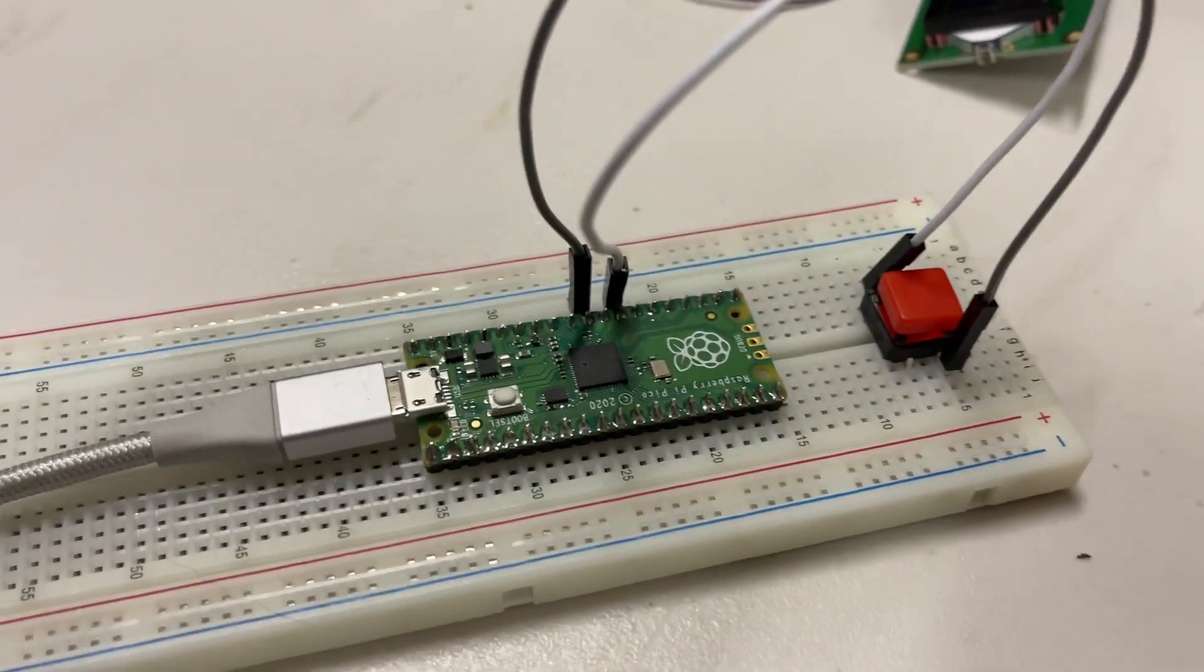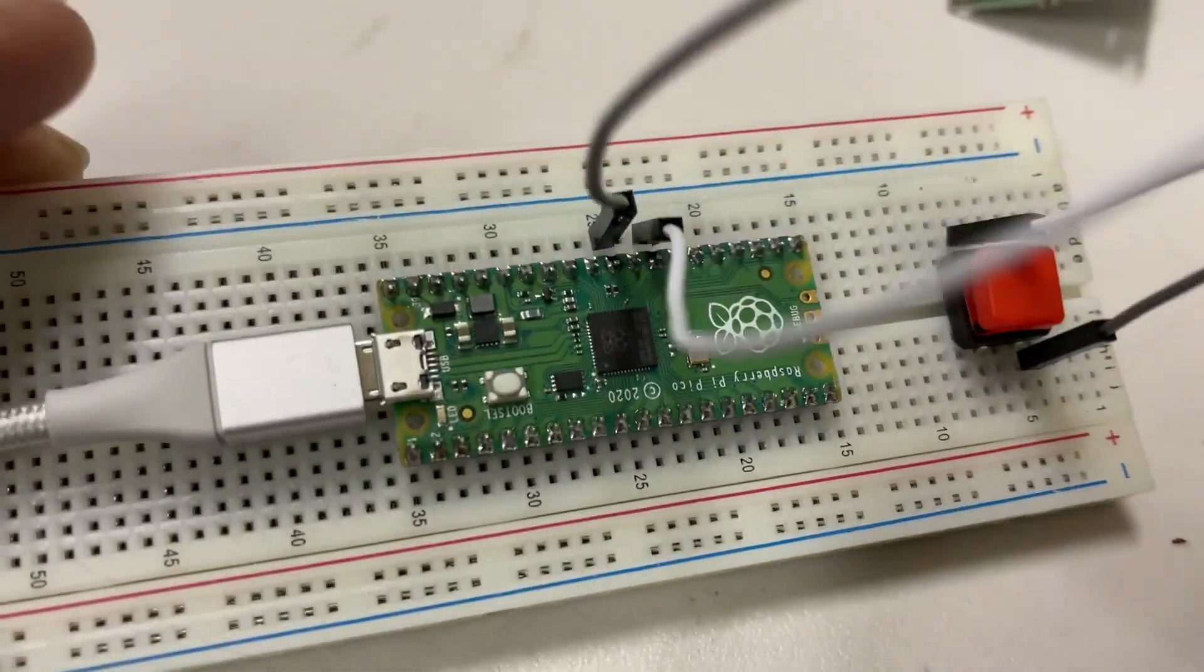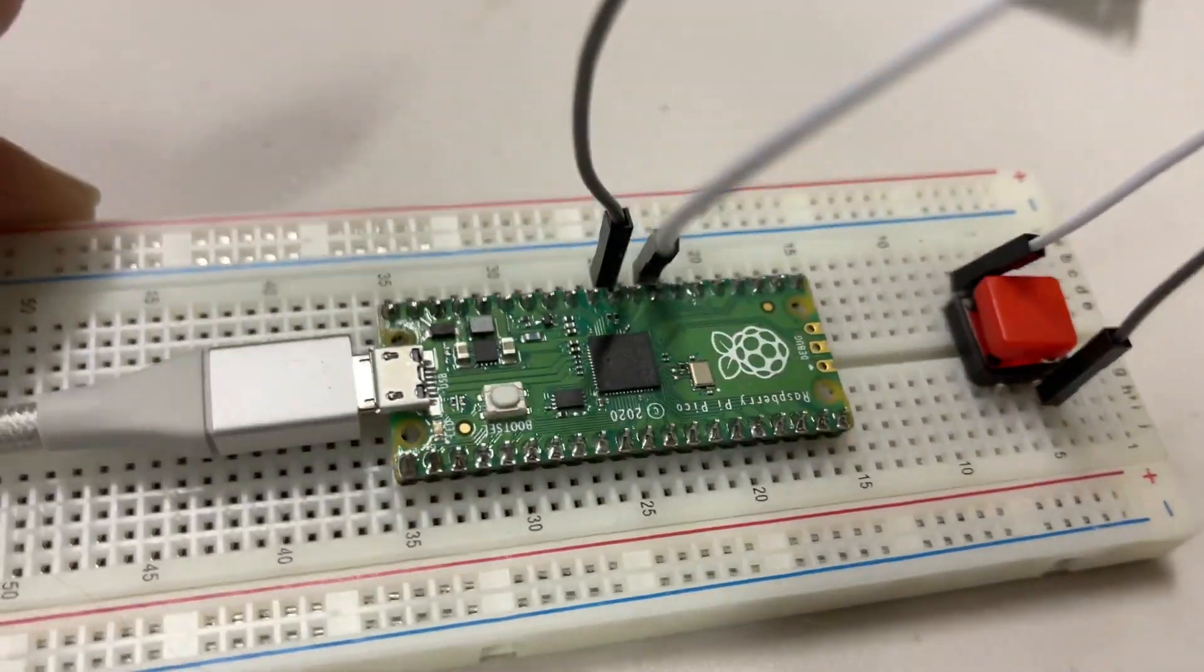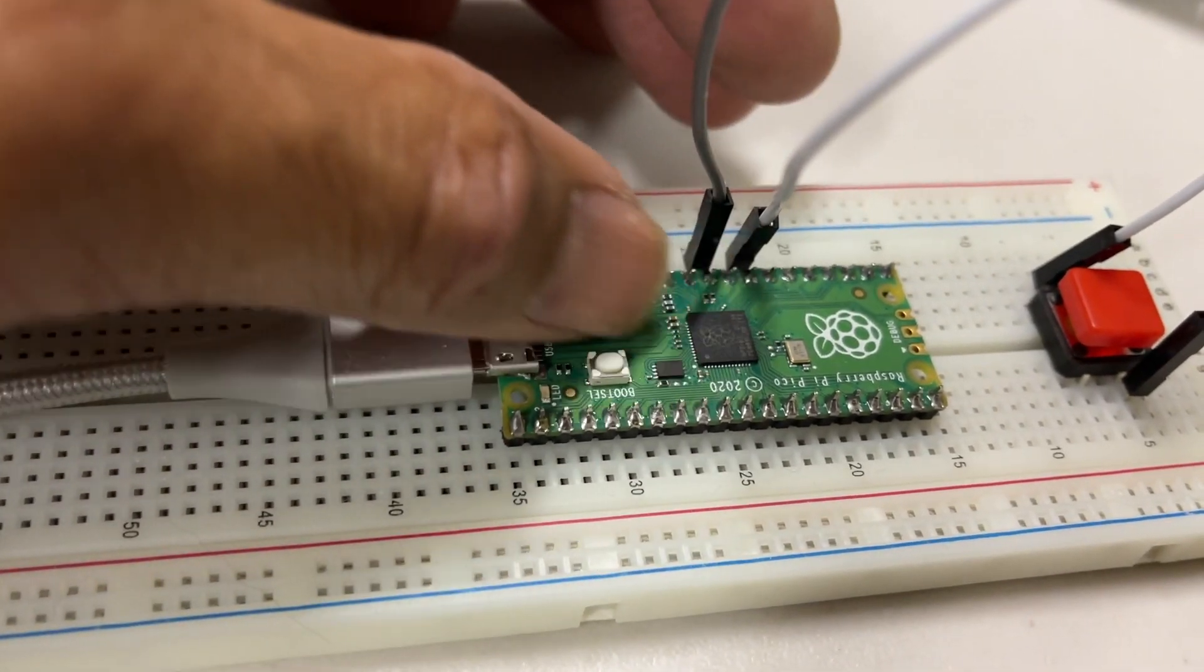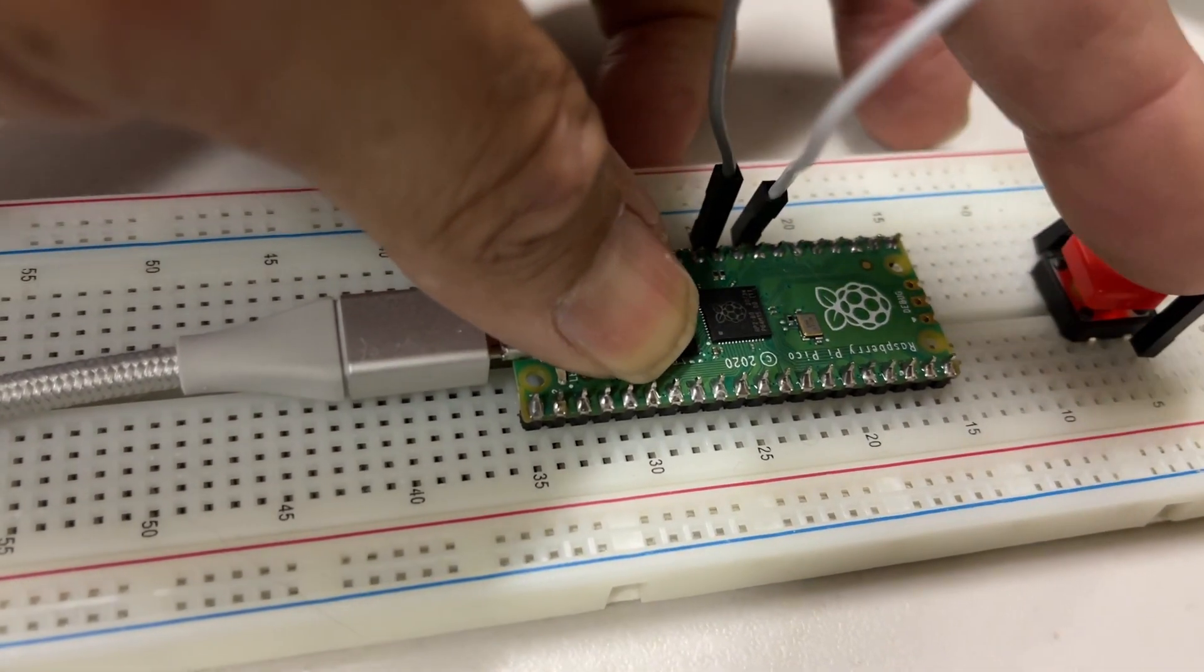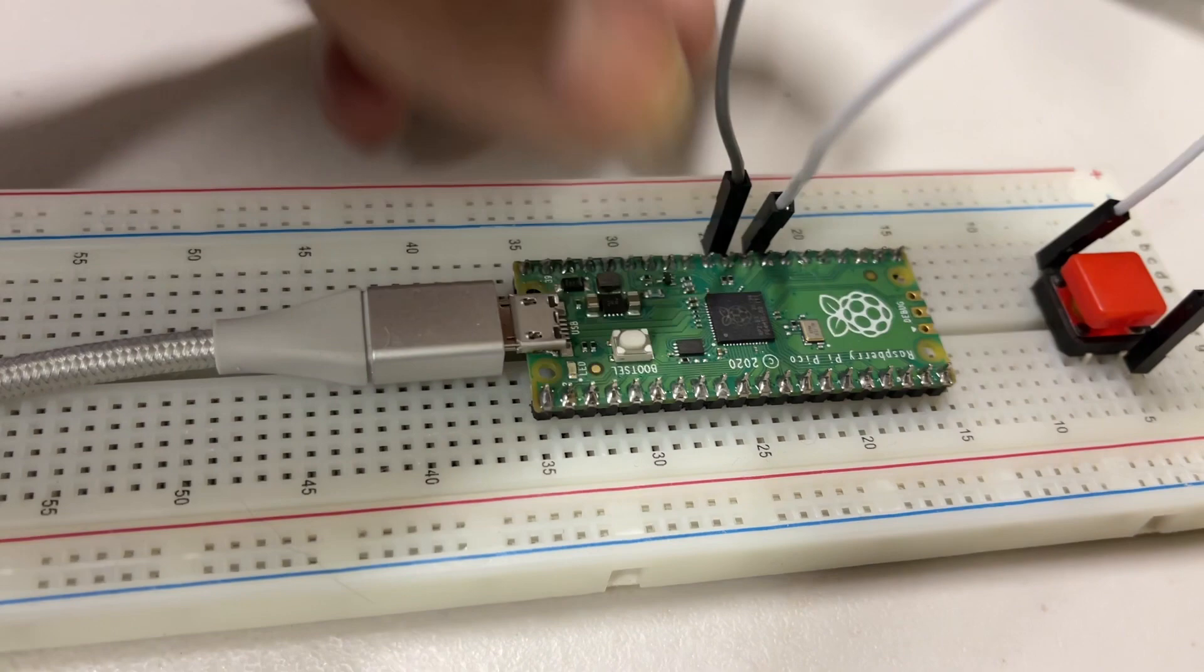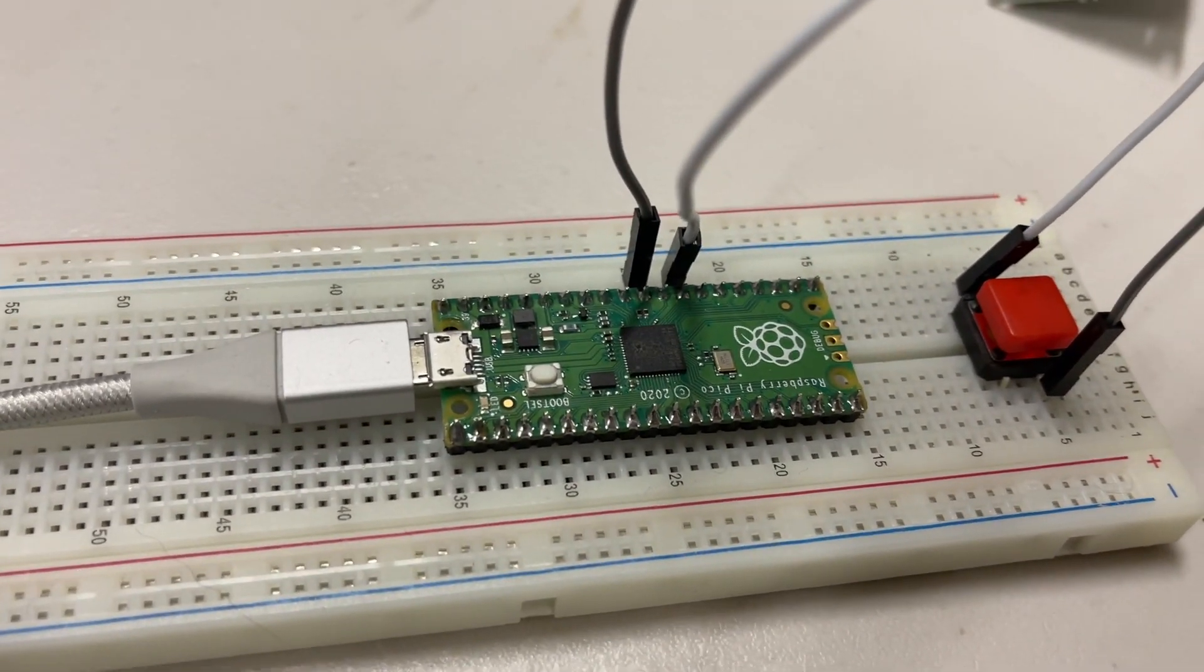So here is an example of the switch on a breadboard. I have it right here. Instead of disconnecting this, what you do is you just hold that button down, push this, release the button, and now it will show up on the desktop.